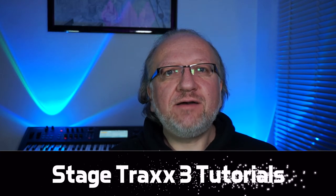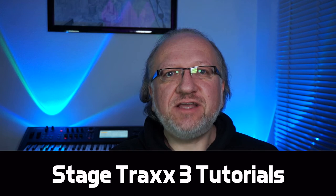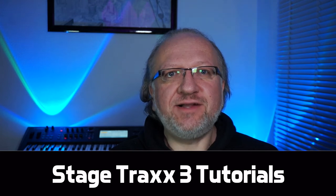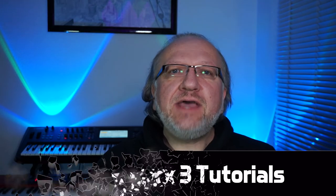Hi guys, this is Peter from StageTracks. Welcome to another StageTracks tutorial. Today I would like to talk about organizing your song library. So let's get going.